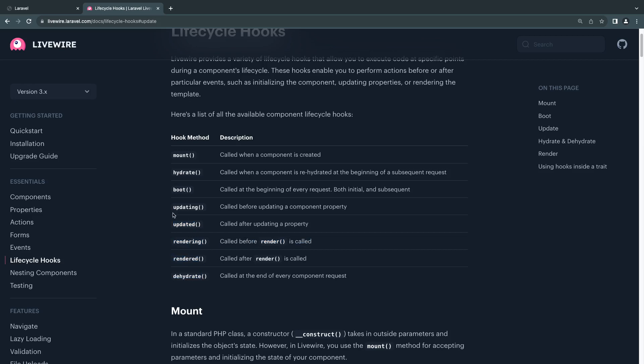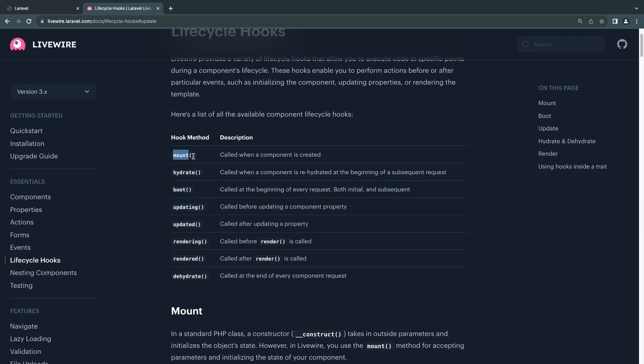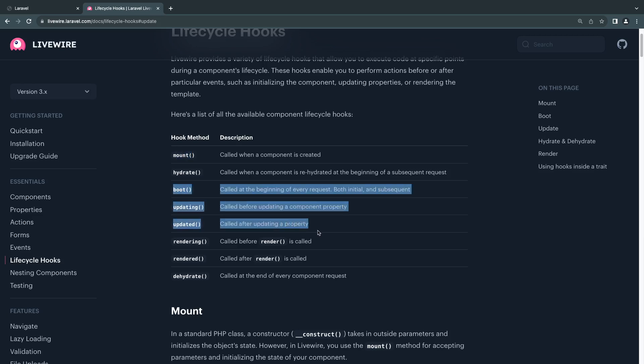I haven't used rendering and rendered. I just haven't encountered any use cases where I had to use them. So I'm going to assume mount, boot, and these three are probably the most common used ones.